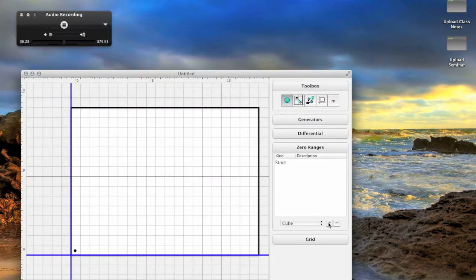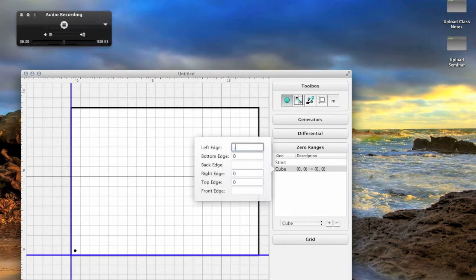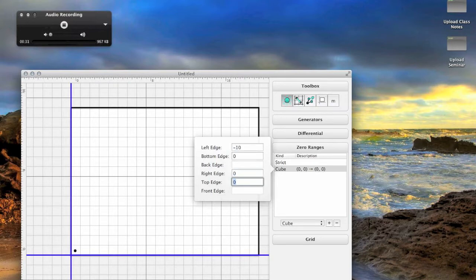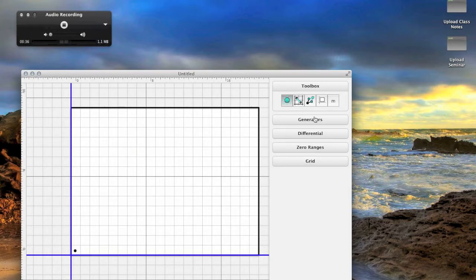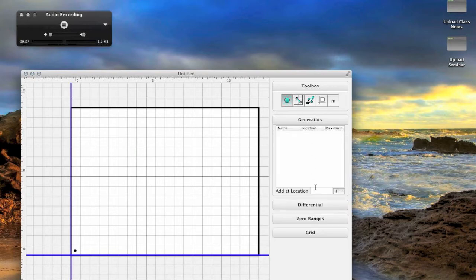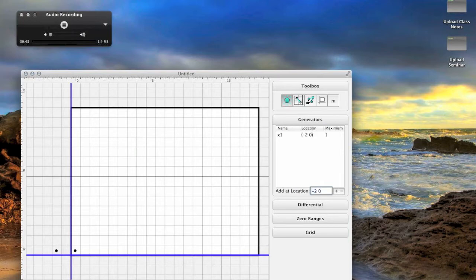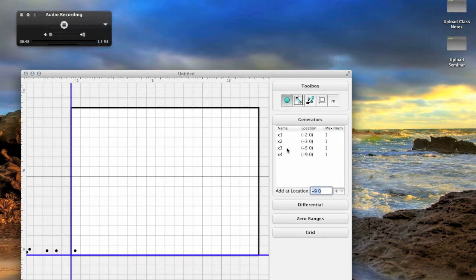Once again, we will work only in a 10 by 10 grid and inform the computer of this. Then, the cohomology that we managed to compute last time was polynomial in the following degrees. There was a generator in degree negative 2, 3, 5, and 9.